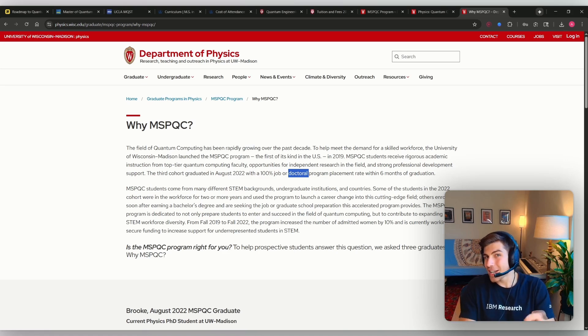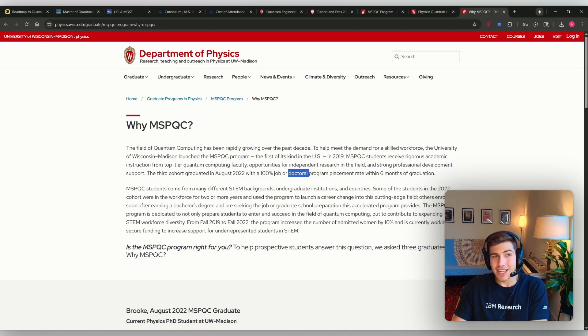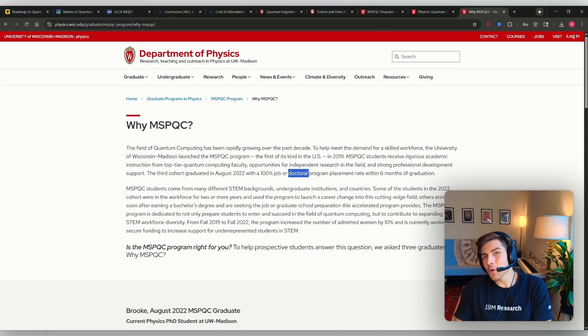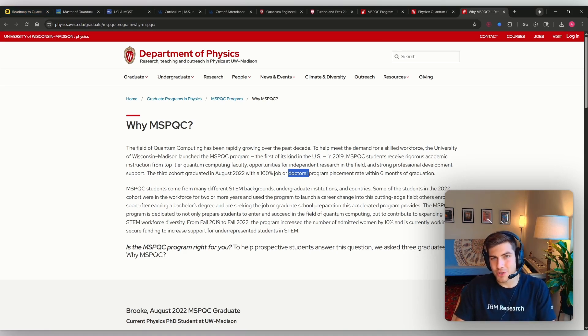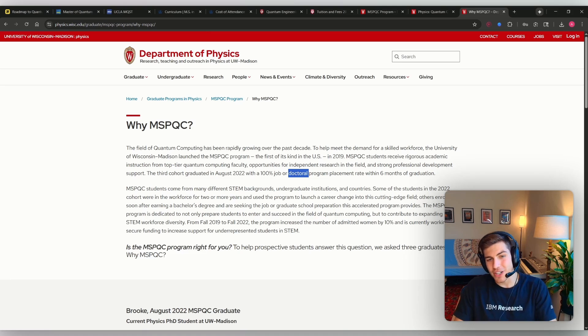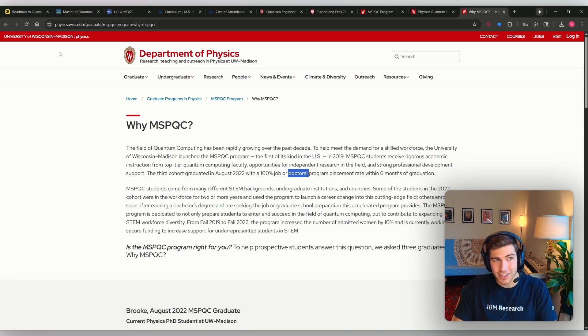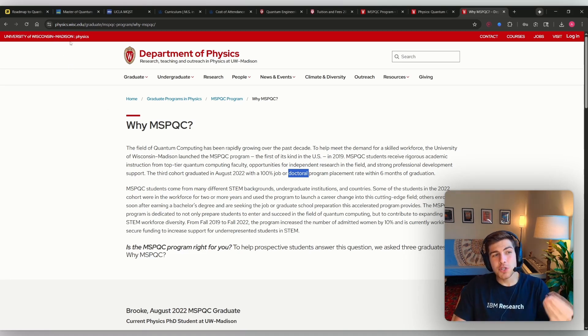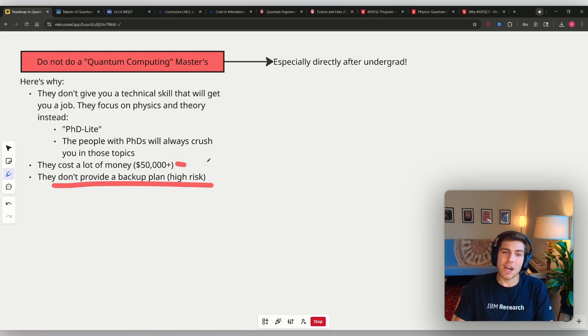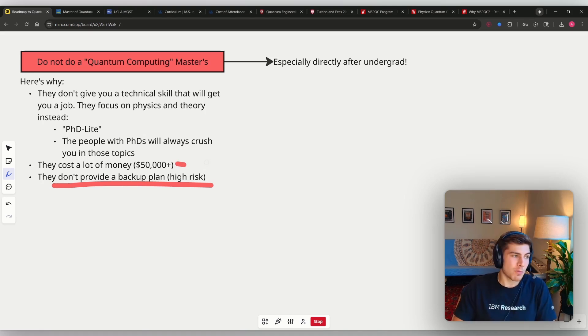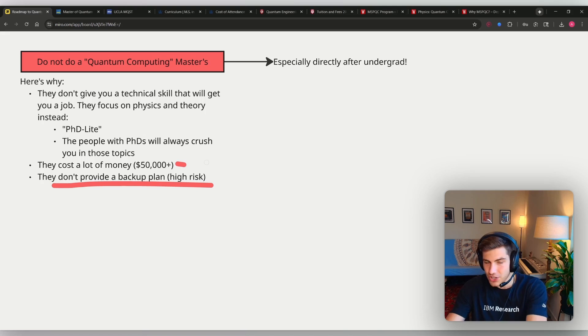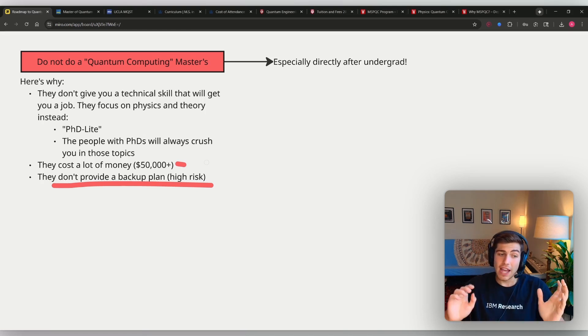This says job or doctoral program. It doesn't tell you what percentage got a job or what percentage got into a doctoral program. And so going into doctoral program from one of these master's degrees where the intention is to prepare you for industry is indeed a failure. That is a failure. You shouldn't be having to spend $50,000 and maybe an extra one or two years just to go into a PhD. You could have done that to begin with.